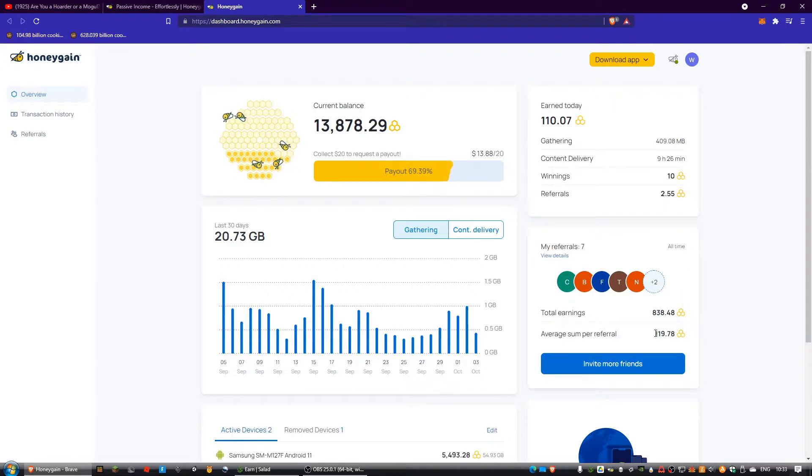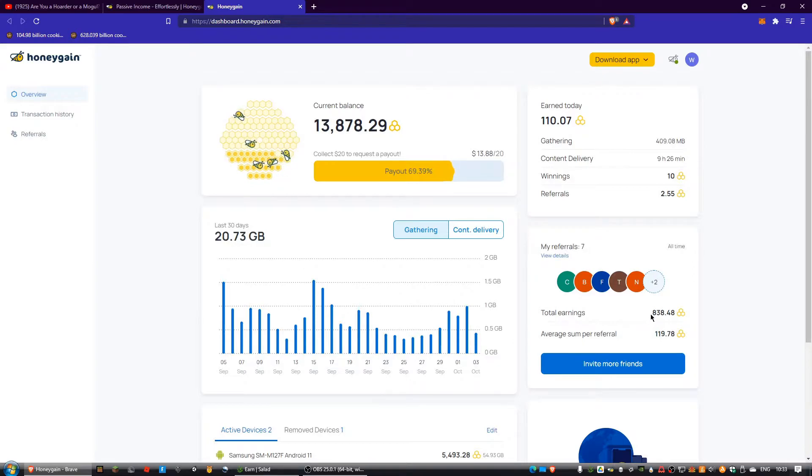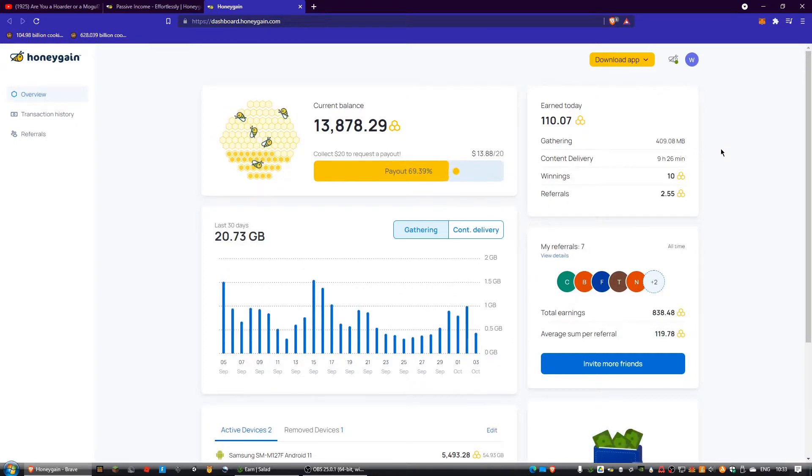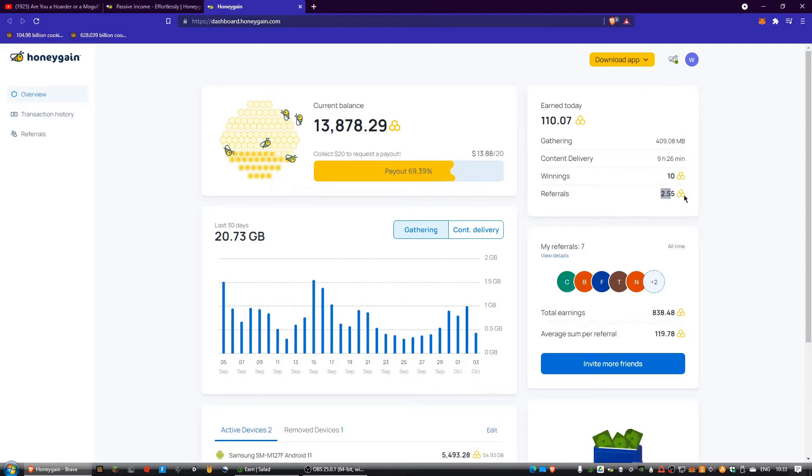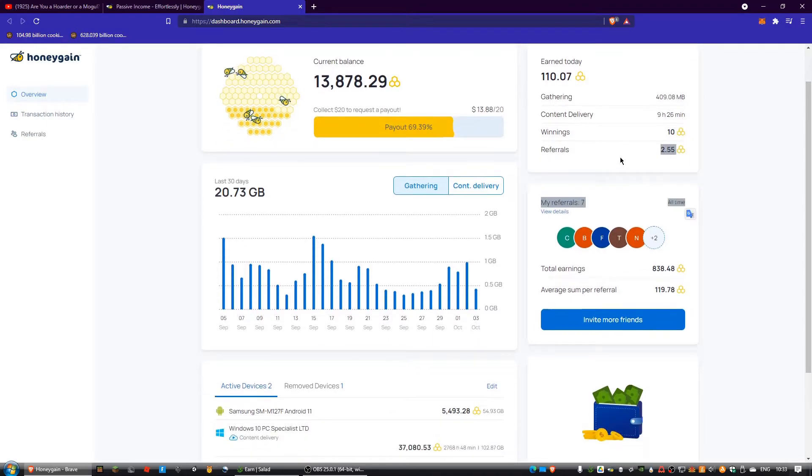You can see here about 12 cents per referral or 83 cents overall on average. It also shows you how much you won from the honey jar in a day, how much you made from referrals in a day, and stuff like this.